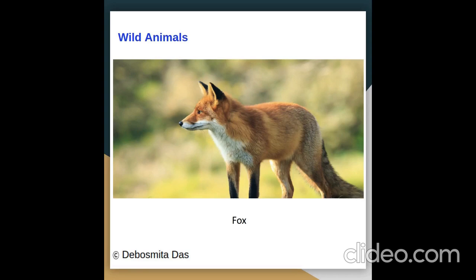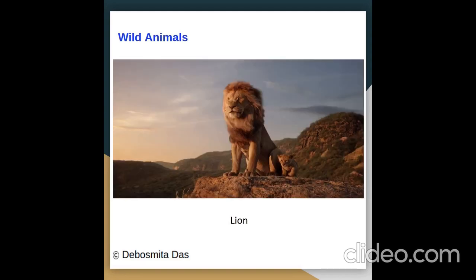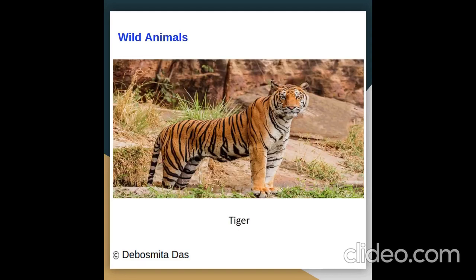Pictures of wild animals: fox, deer, lion, tiger.